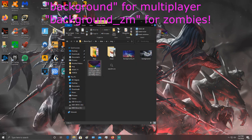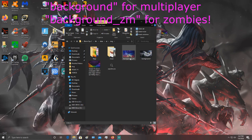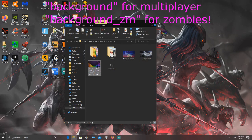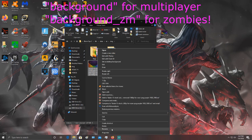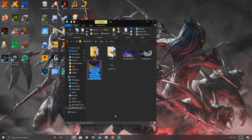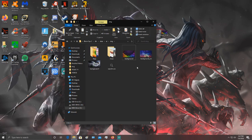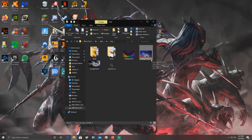If you want it for multiplayer, you title it 'background'. If you want it for zombies, you put 'background_zm'. If you want a zombies one, just get another picture and title it background_zm. Make sure it's